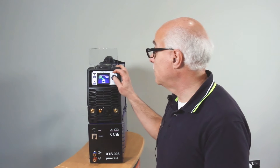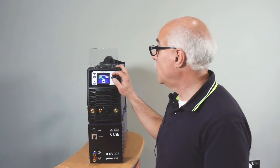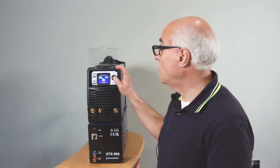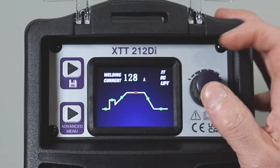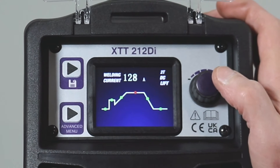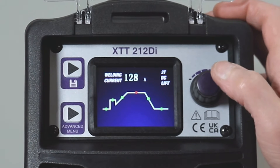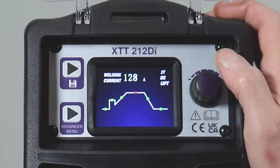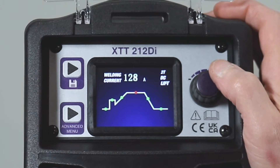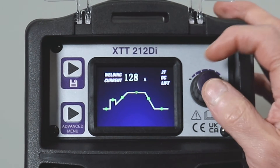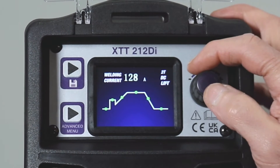We'll go for 2T, then no pulse or pulse — we'll go for no pulse. And there is the main welding screen where we can make our final adjustments for welding.